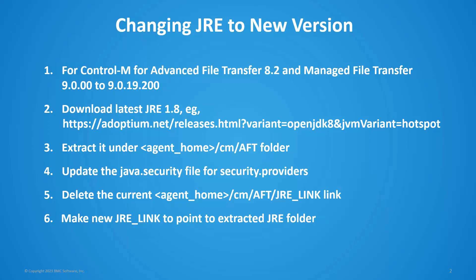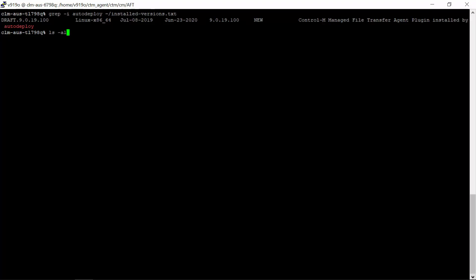The following steps will be shown in the demonstration: Download the latest JRE 1.8 package from adoptium.net site. Extract the file under agent_home/cm/AFT folder. Update the java.security file for security.providers. Delete the current JRE_LINK from agent_home/cm/AFT folder. Make new JRE_LINK to point to the extracted JRE folder.